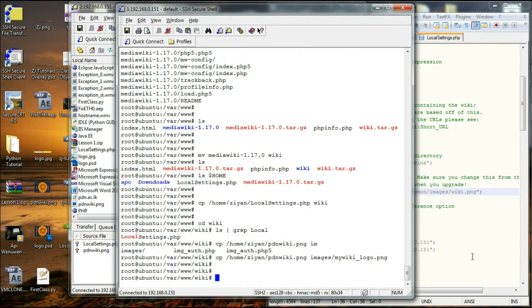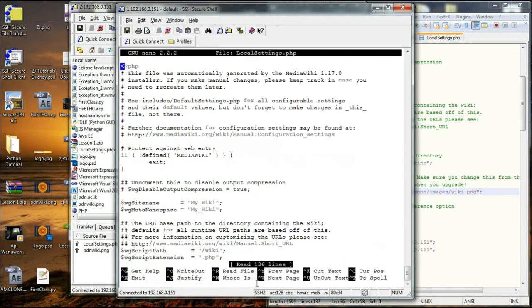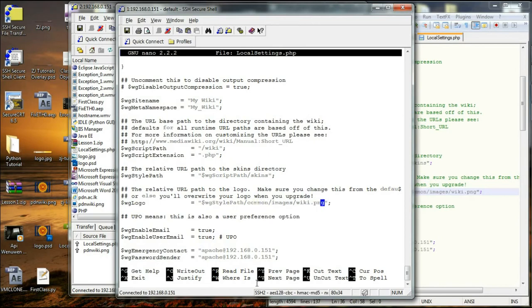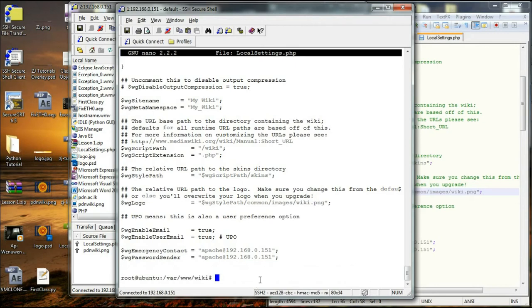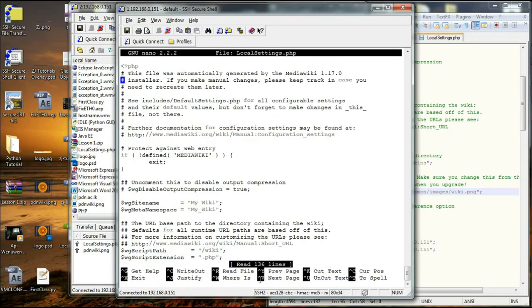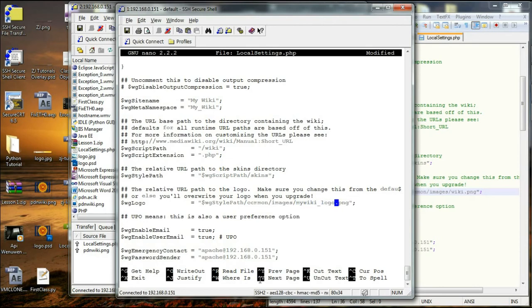What I am going to do is I am going to use nano and open local settings for the logo of MediaWiki. So I am going to change this value to mywikilogo.png. WG is going to be just images. No, it's going to be WG script path.